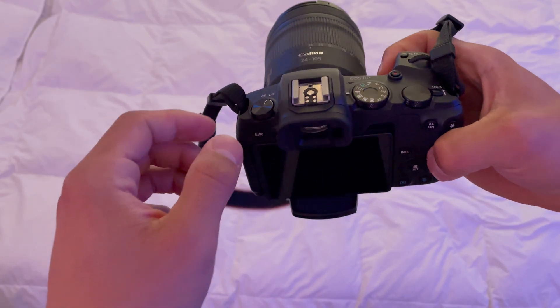You will need the Elgato Cam Link 4K and a mini HDMI to HDMI cable. This cable connects your camera to the Elgato Cam Link. That's the only way you can connect it to this device.